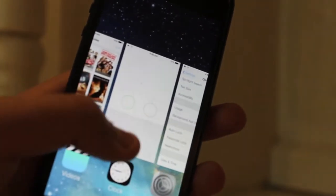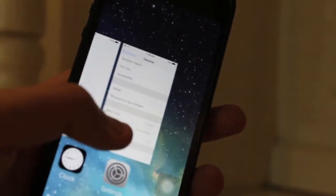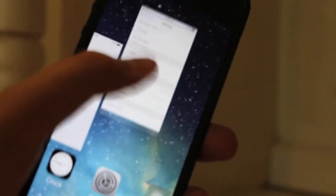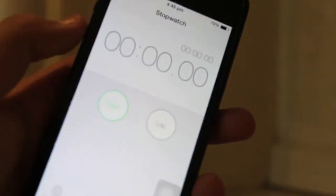You can dismiss applications easily by sliding up. More on the preview section: as you can see in my clock, I'm at a stopwatch section.